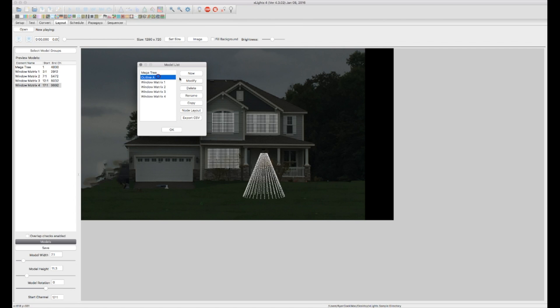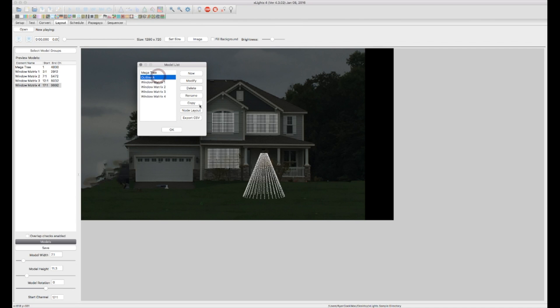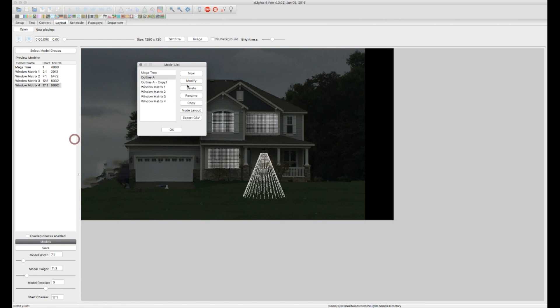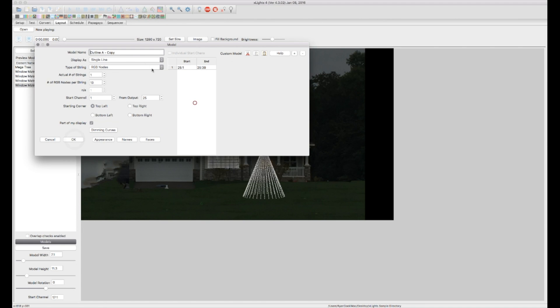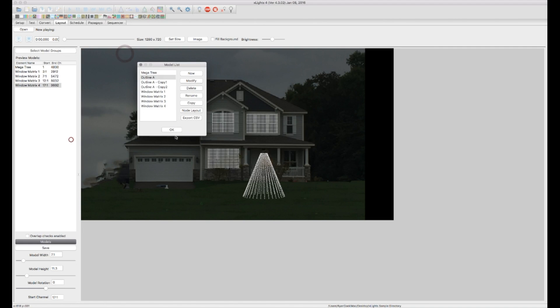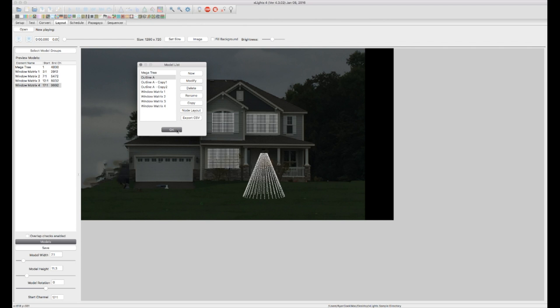And I'm going to go ahead and just copy this and make a couple of them here real quick. We'll just call this copy one, copy two, just for display purposes here. OK, so now we've got our three lines, our pixel strips.